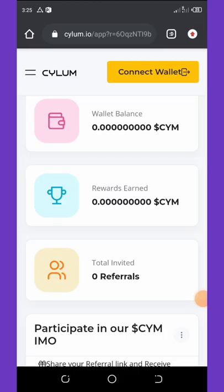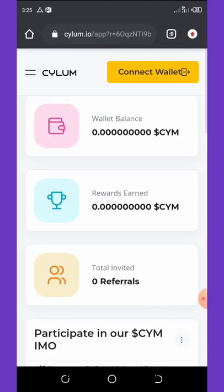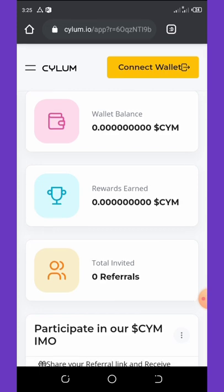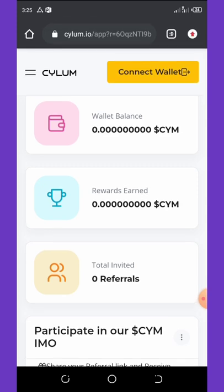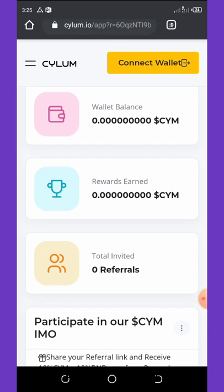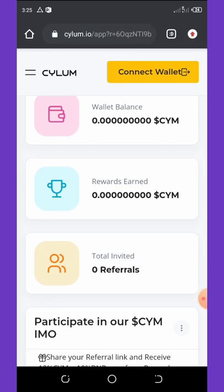Welcome back to another super legit video. Today I'm going to show you a real amazing wallet airdrop called CYLOM. CYLOM is a new swapping website where you can swap any type of coin, just like PancakeSwap and so on. I'm going to show you how to get your free CYLOM tokens.